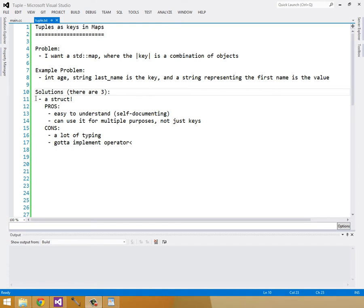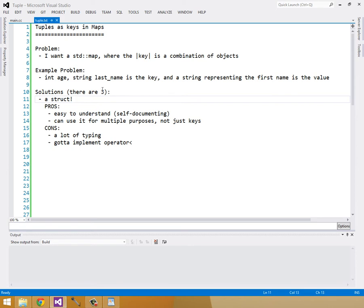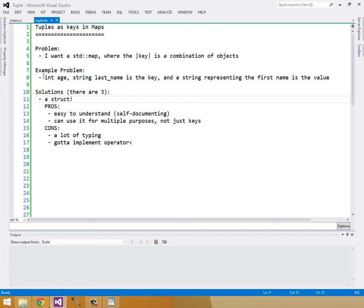Our first solution is going to be a struct, and this is the first solution you might think of when combining two values together. The pros are it's easy to understand, it's self-documenting, we know the age based on the name, and we can use it for multiple purposes and not just keys. The cons is it's got a lot of typing and we have to implement the operator less than for a standard map. So let's look at this solution.